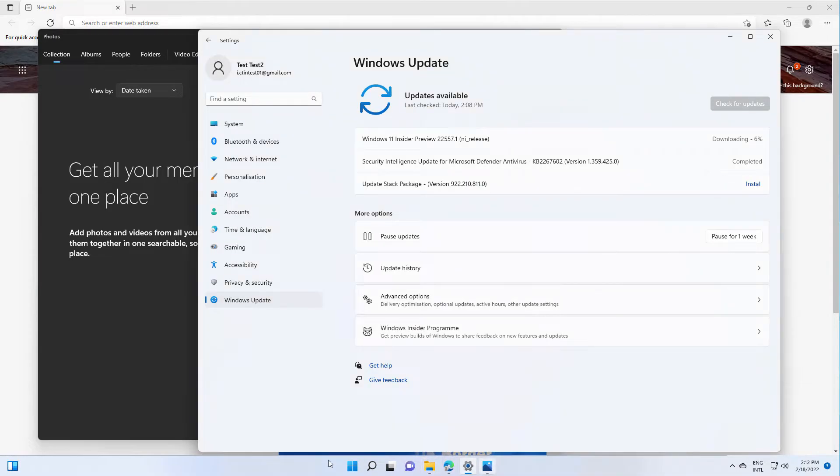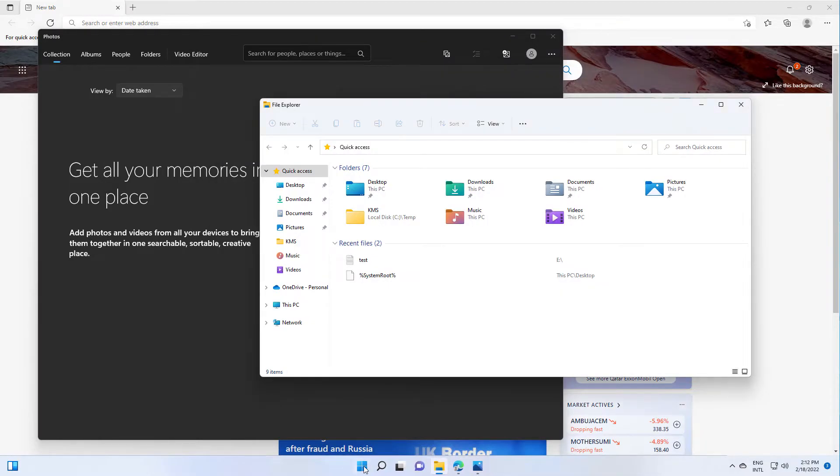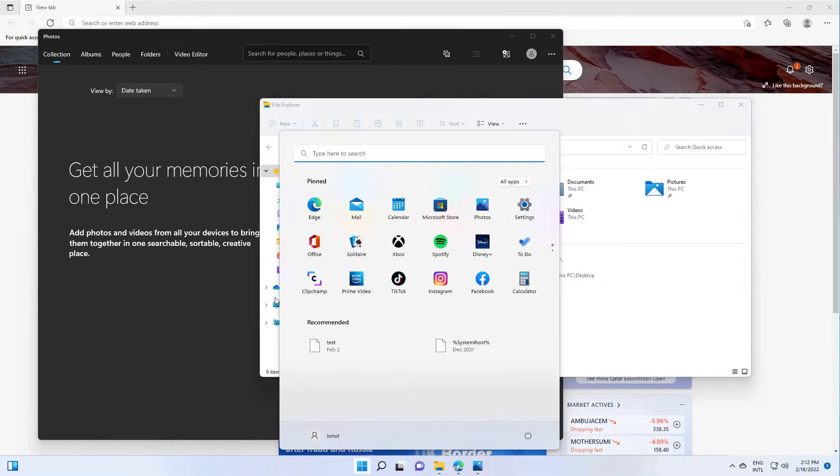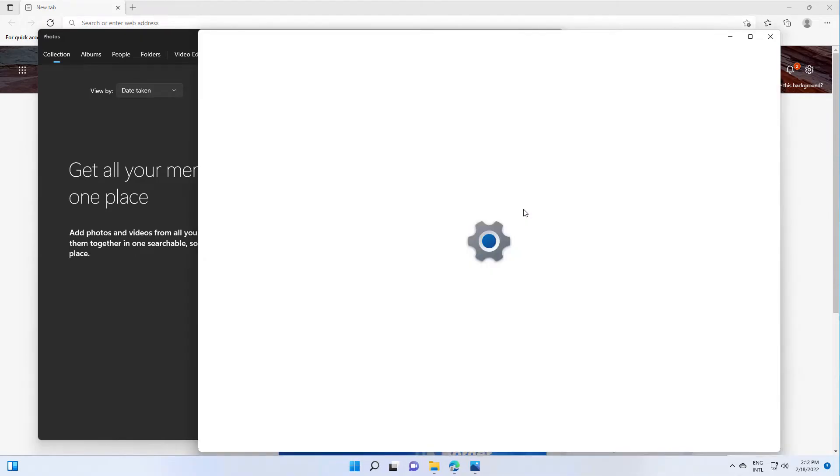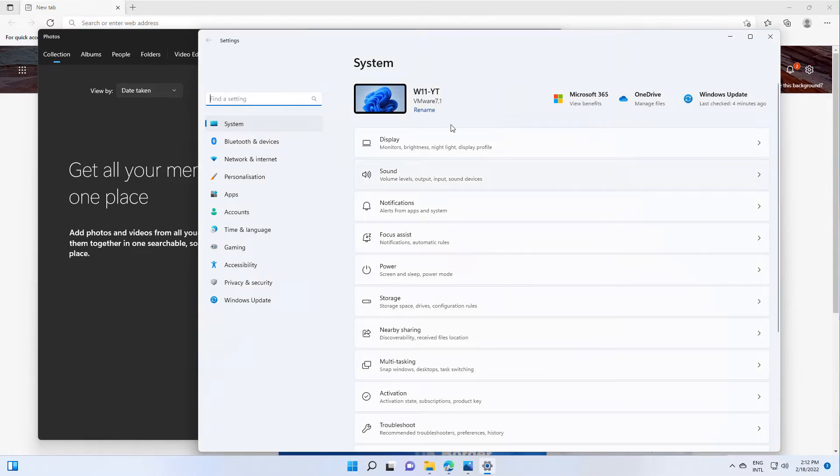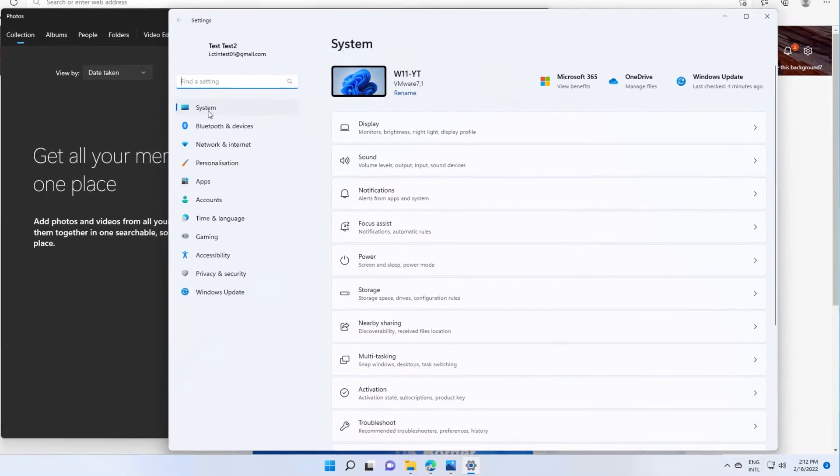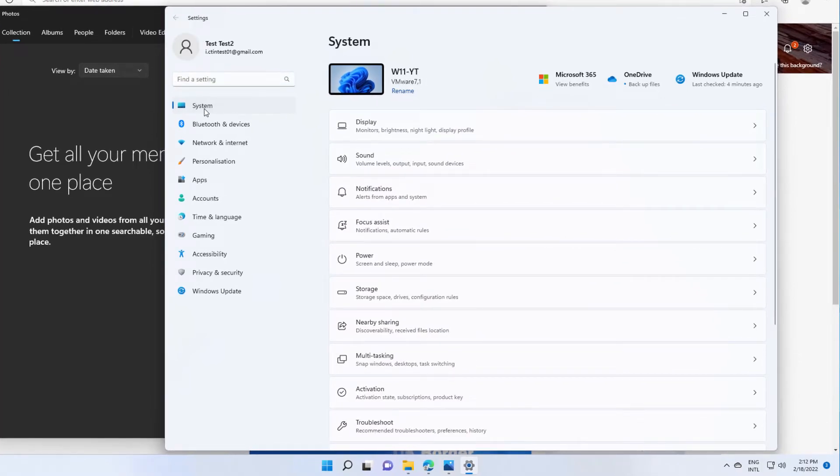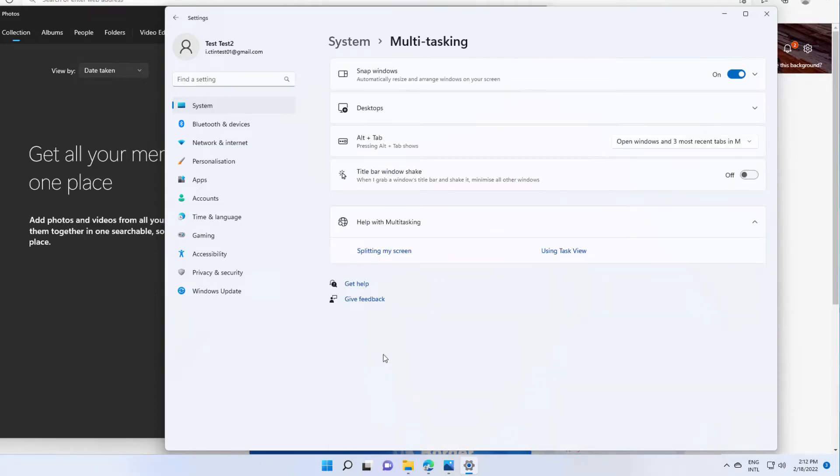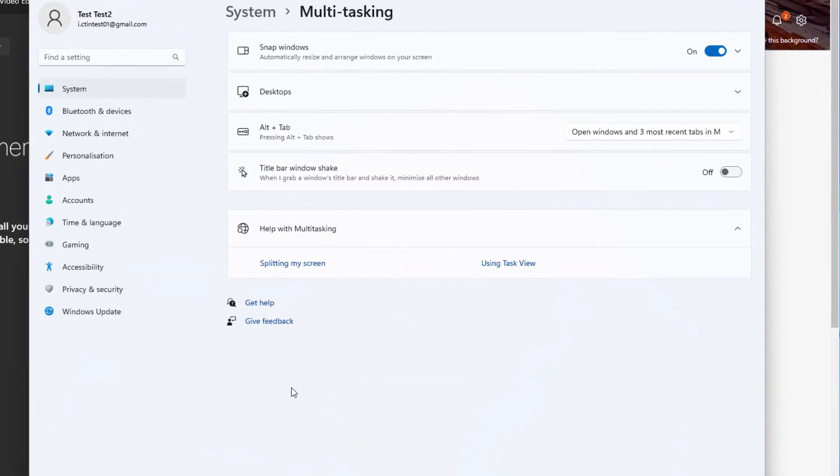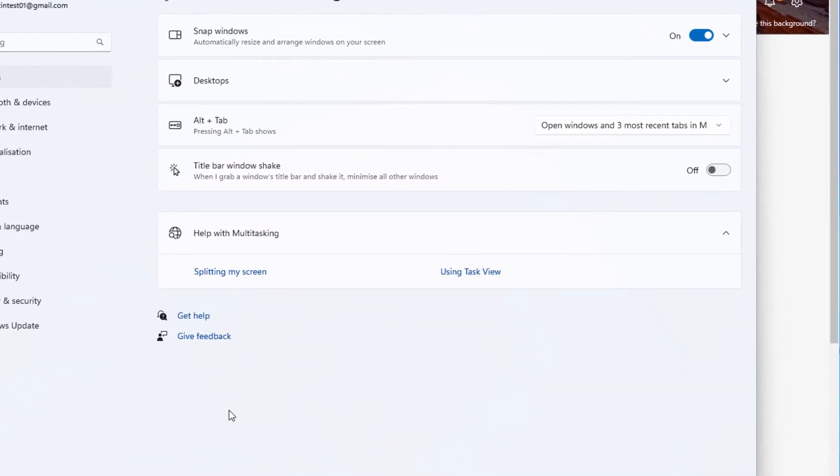So if you go to start, then settings, then select system, then multitasking, and you need to enable this option, title bar window shake.